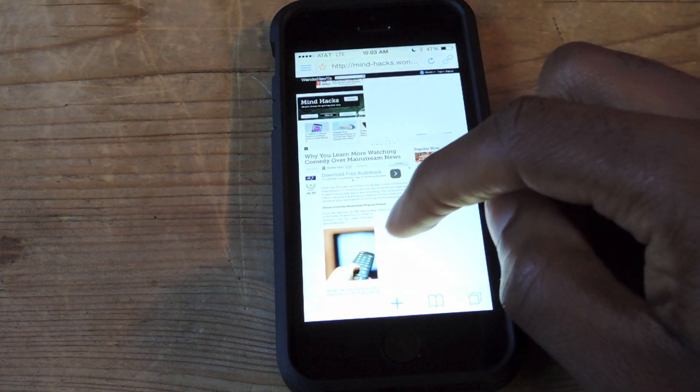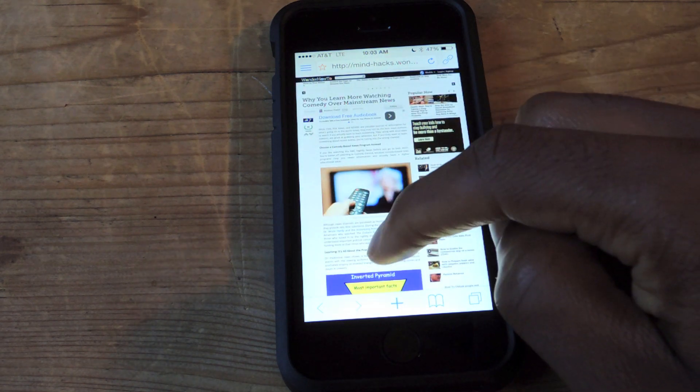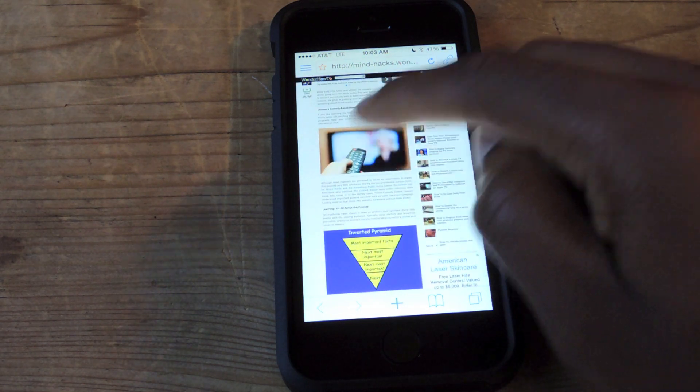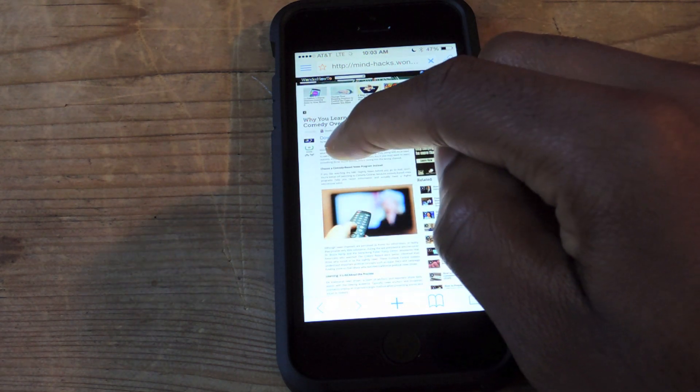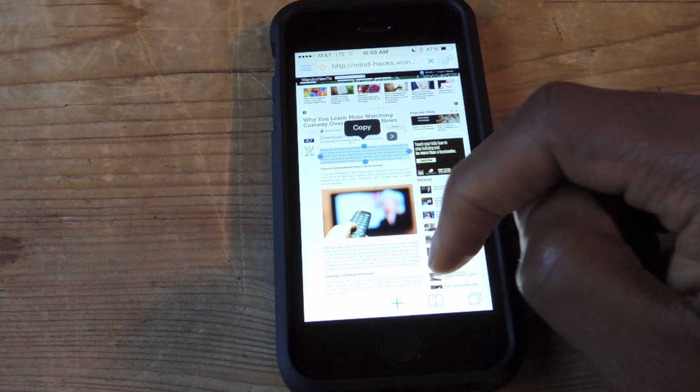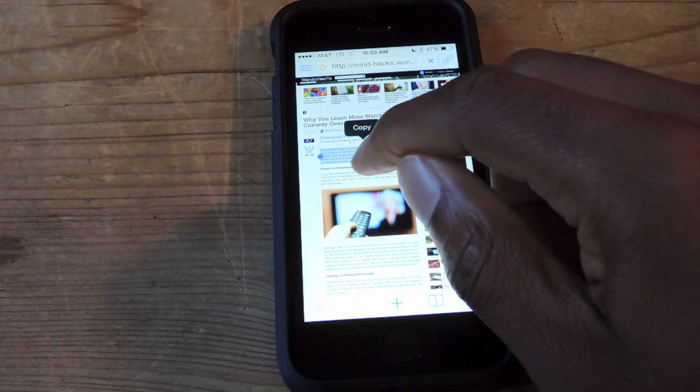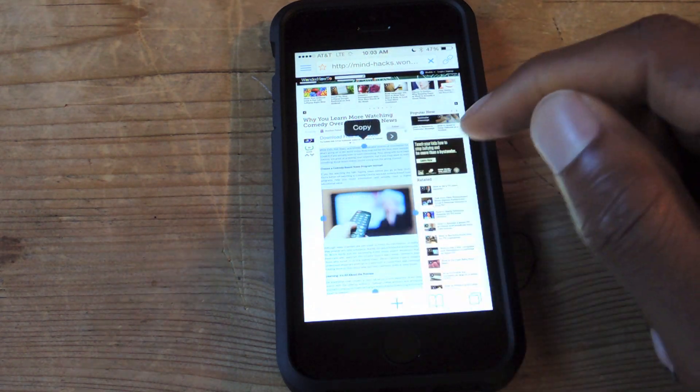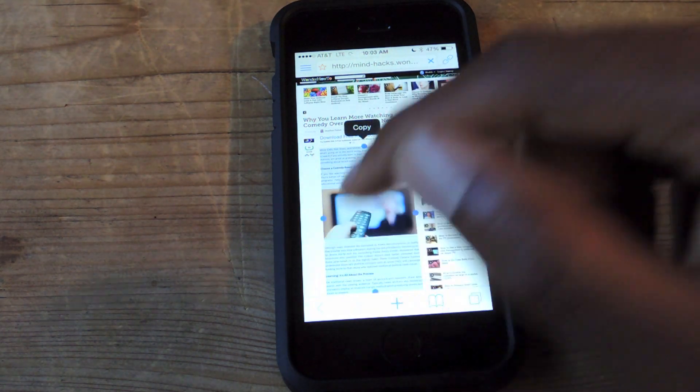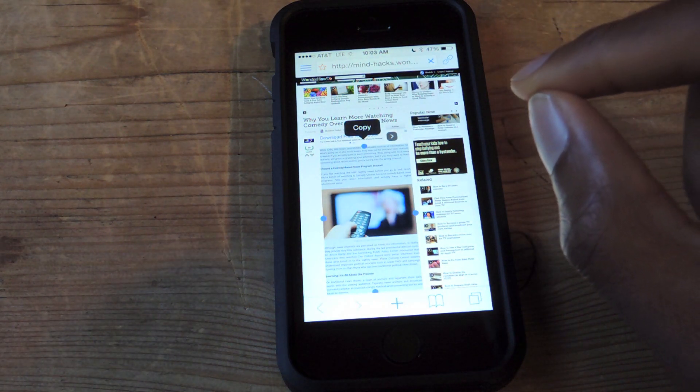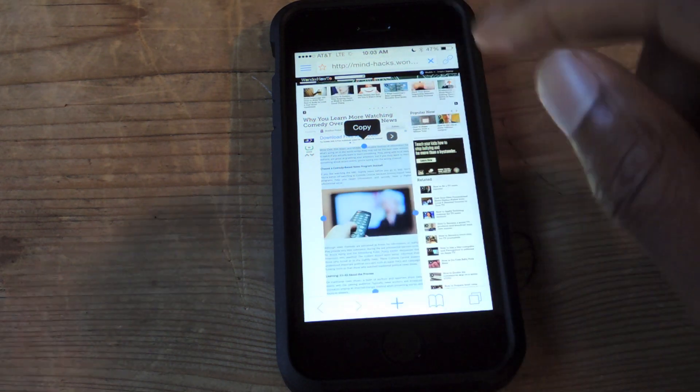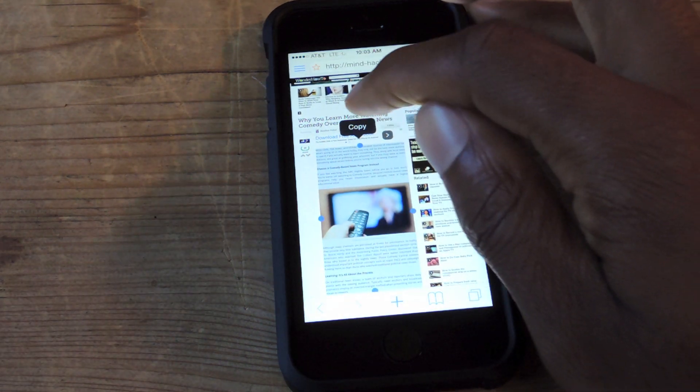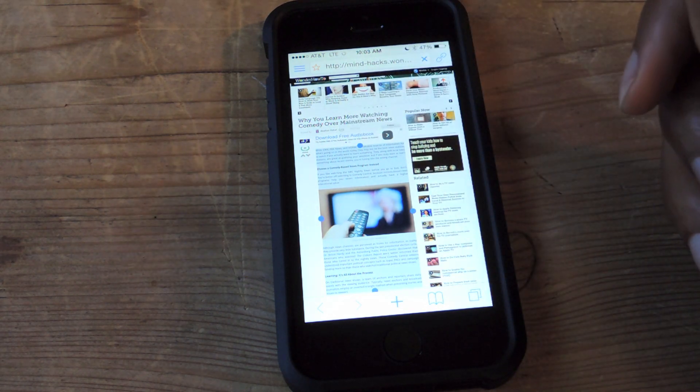For articles like this that have a lot of breaks, as you can see, there's an image there and another image there, you can use the clipboard feature. So tap and hold, of course, and then you can just drag all the way down and then copy the text just to make sure that Capti is getting all the words that you actually want.